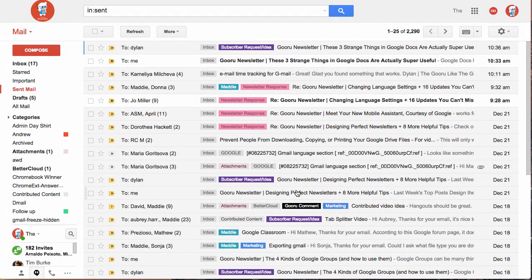Hi, welcome back. Today I'm going to show you how to search through your hangout or chat history in Gmail.